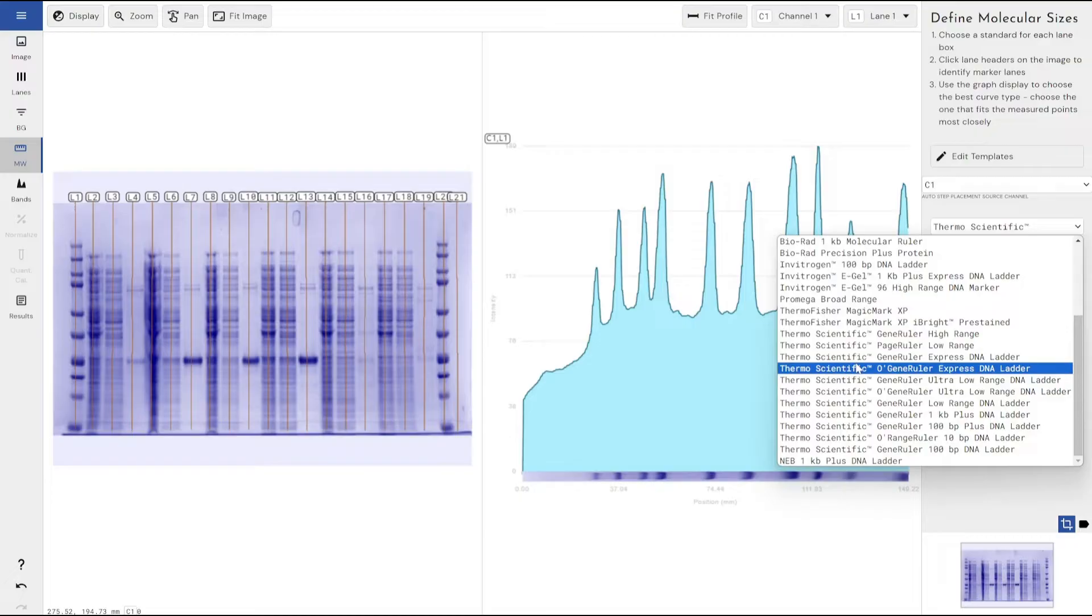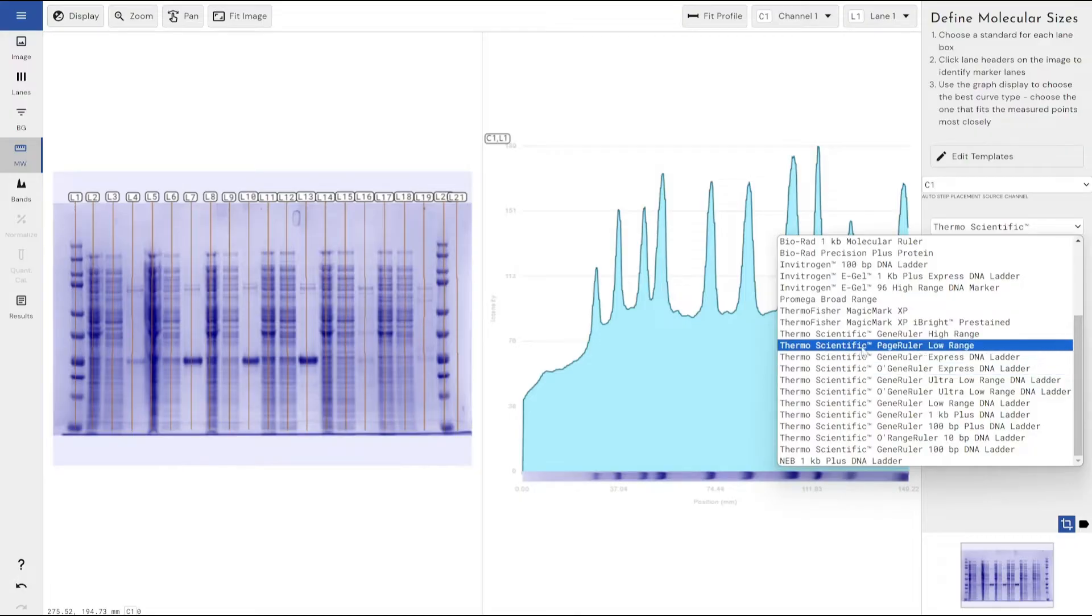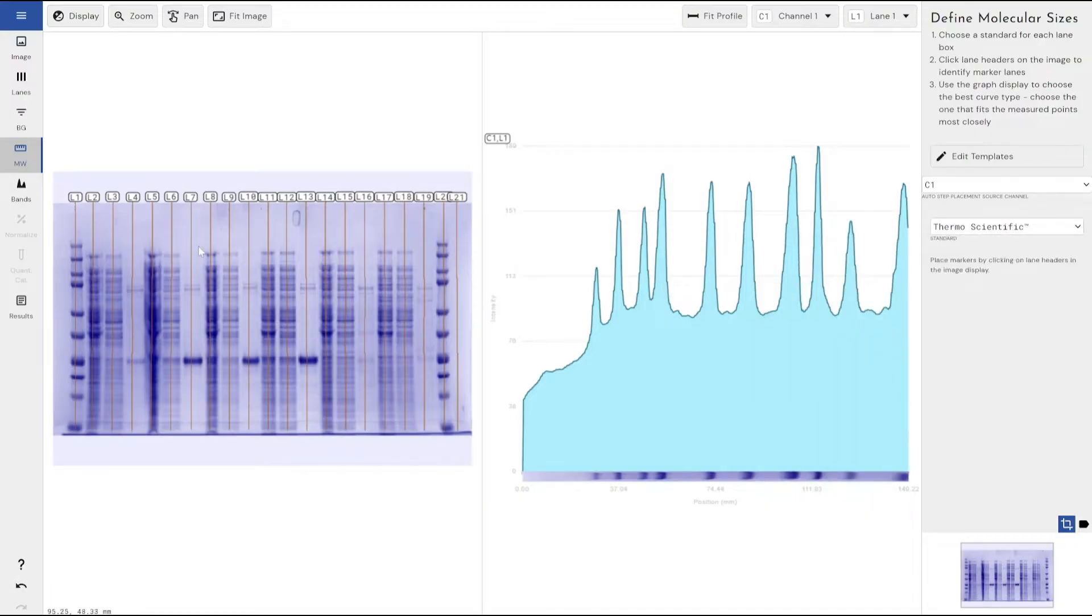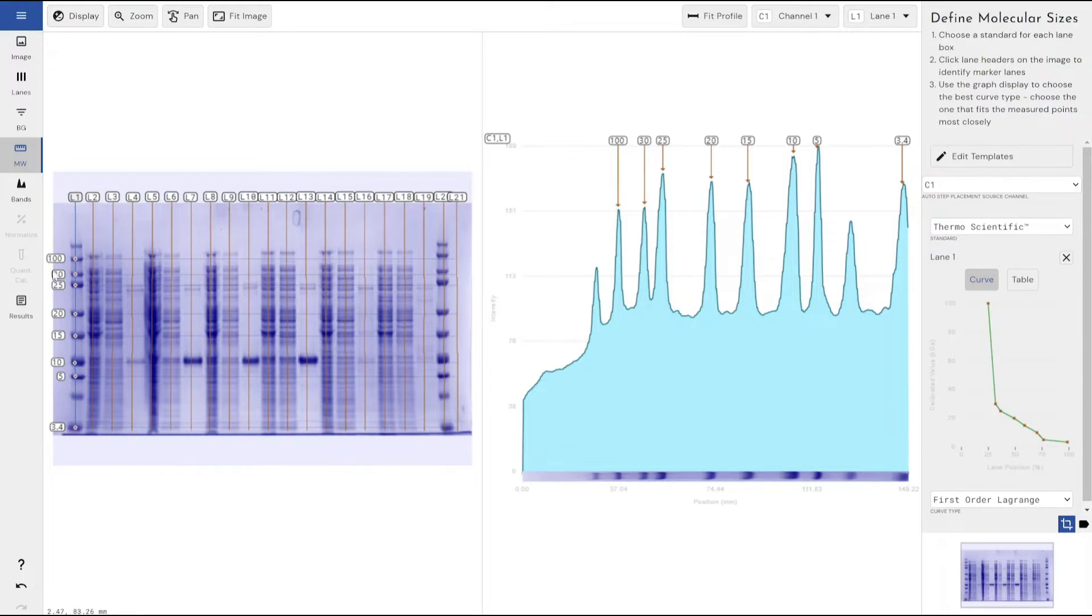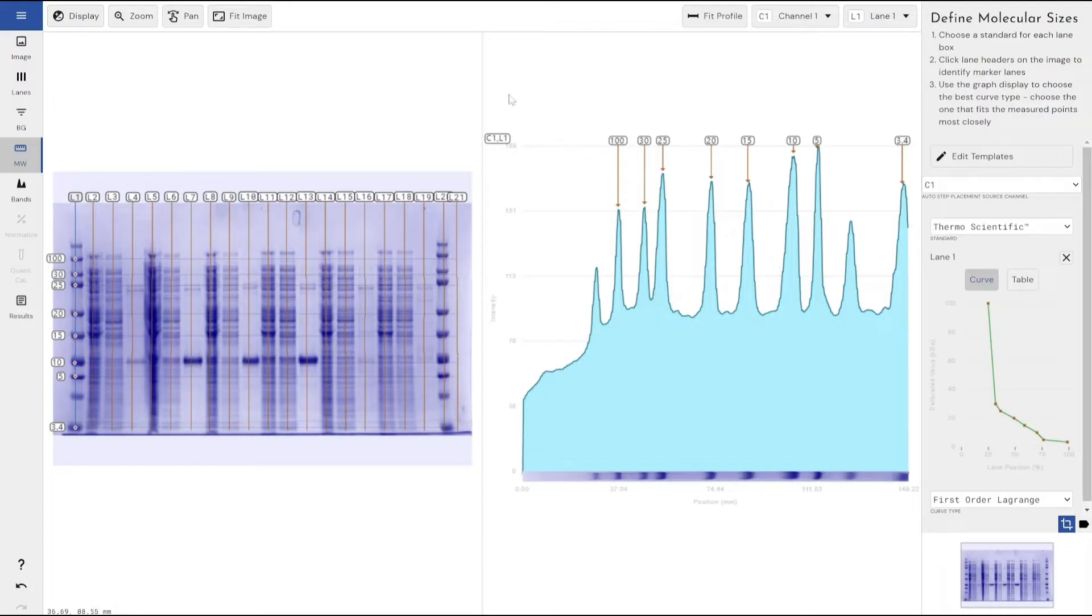One way to check would be to select one and then apply it to your ladder and make sure that you've got the right number of standards, the right number of steps within your molecular weight ladder and that they're displaying the correct value for each step that you would expect from the manufacturer's instructions.